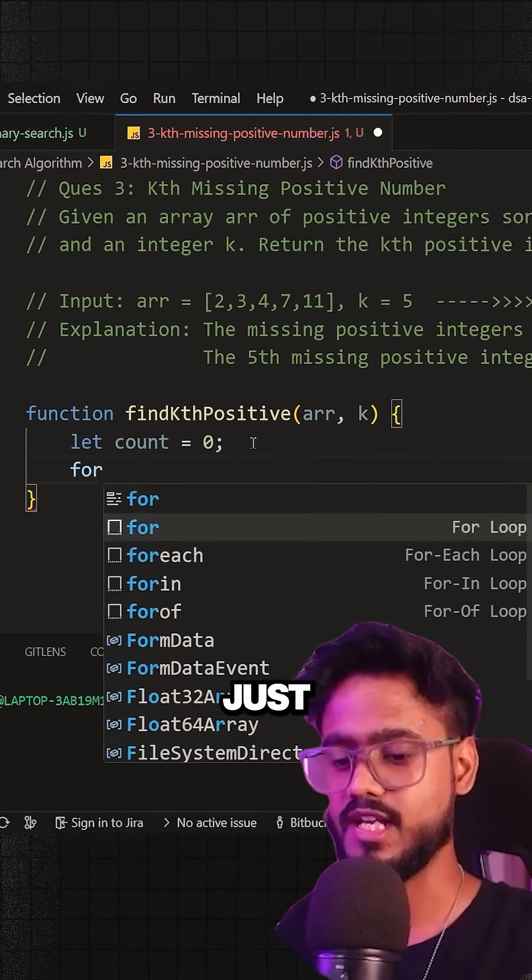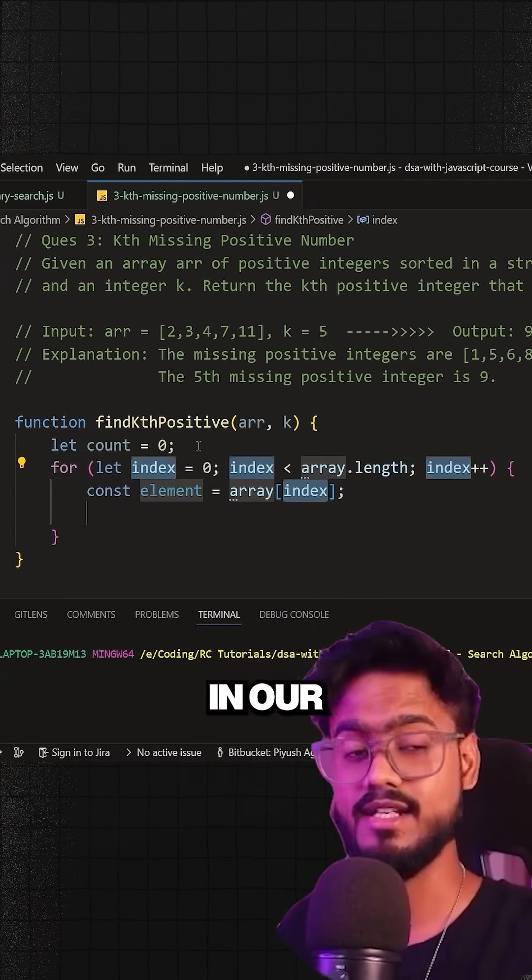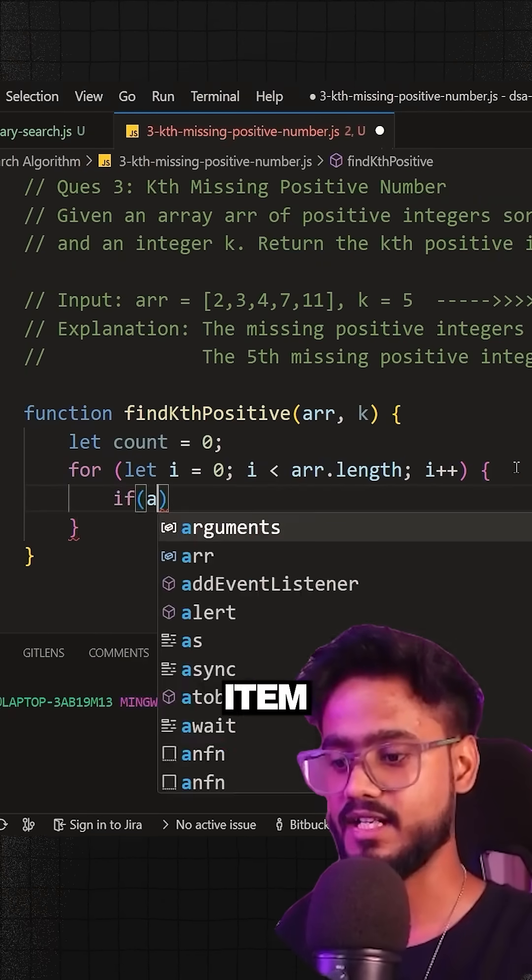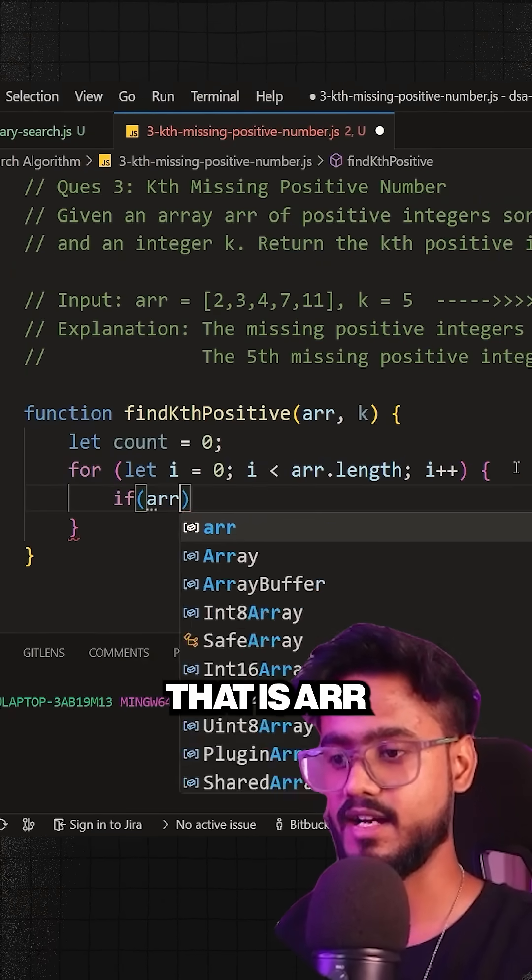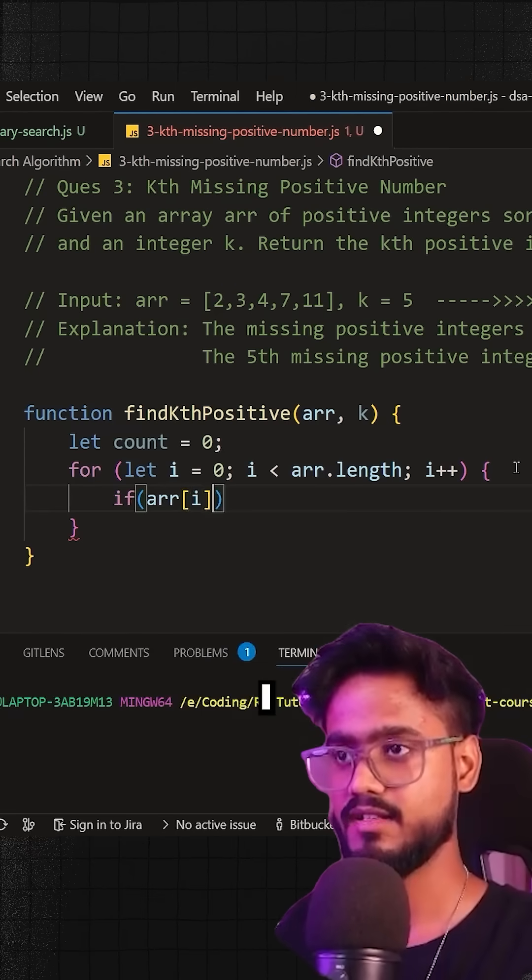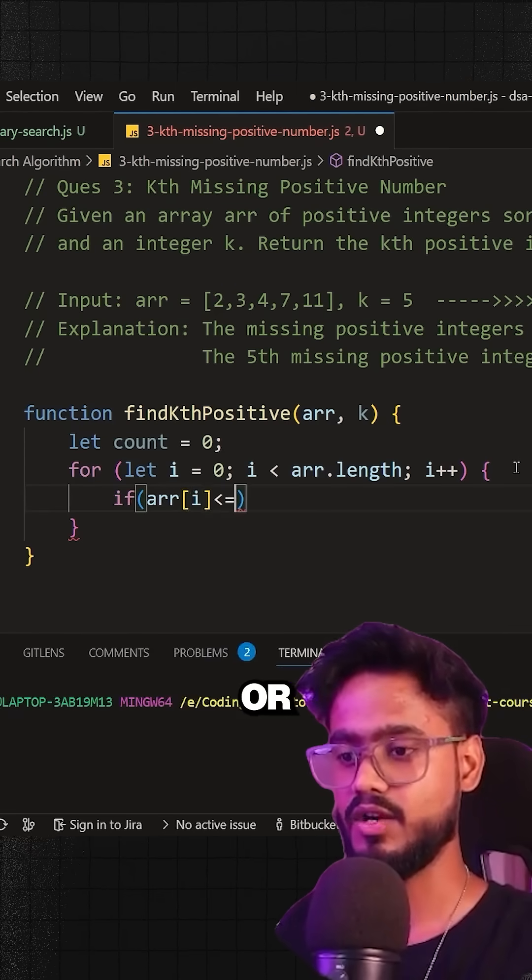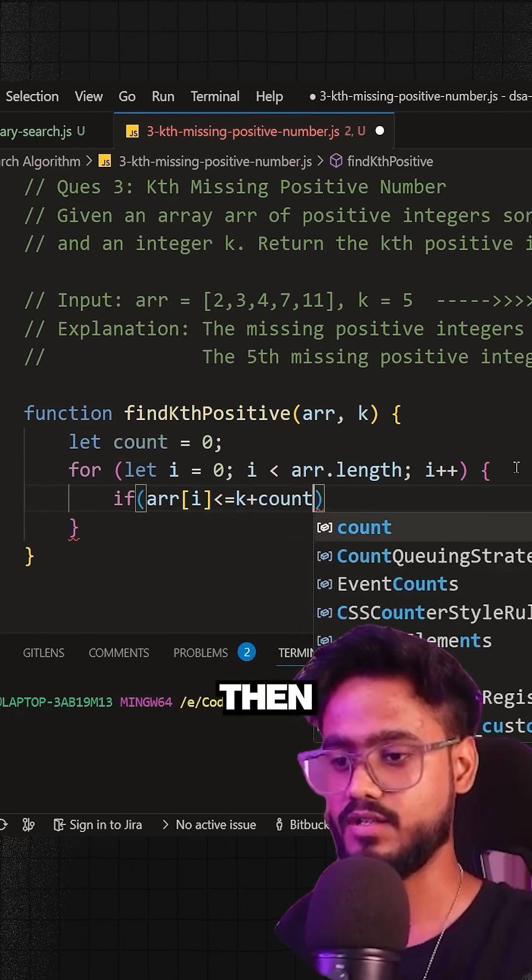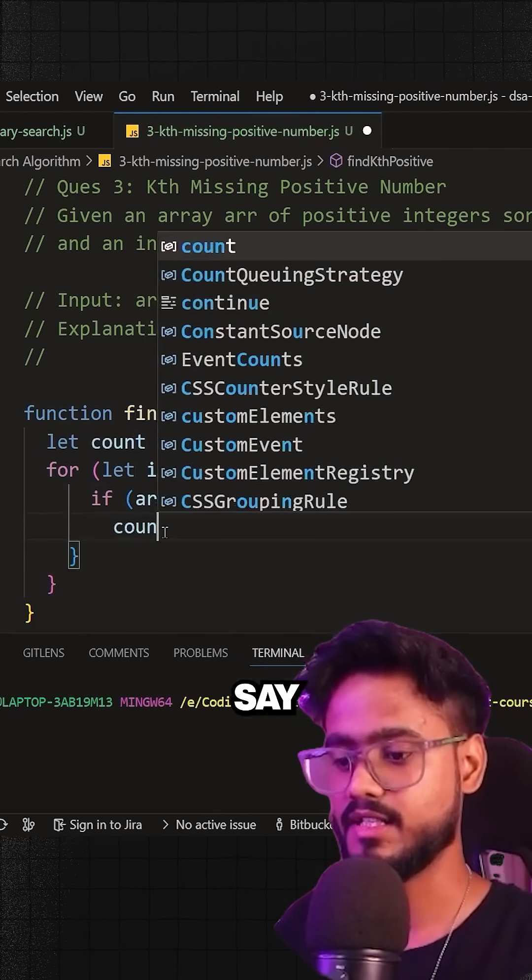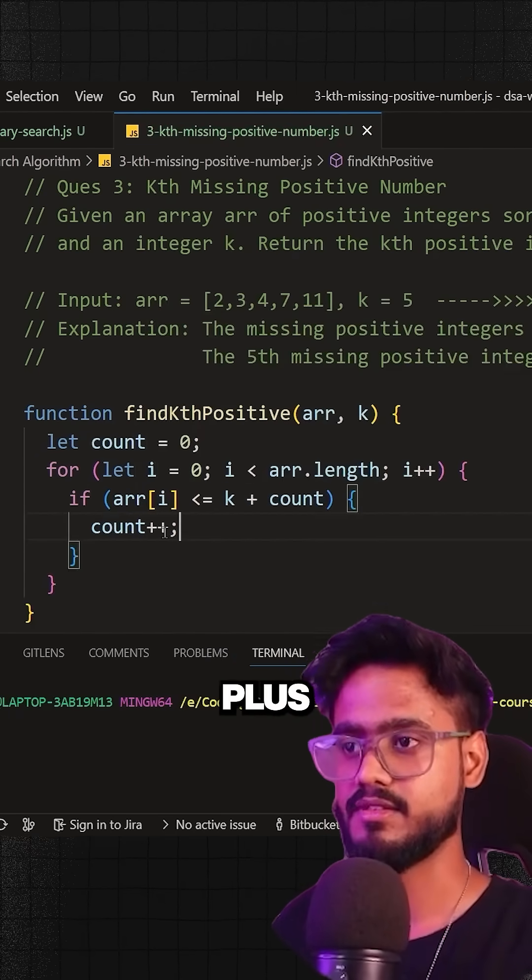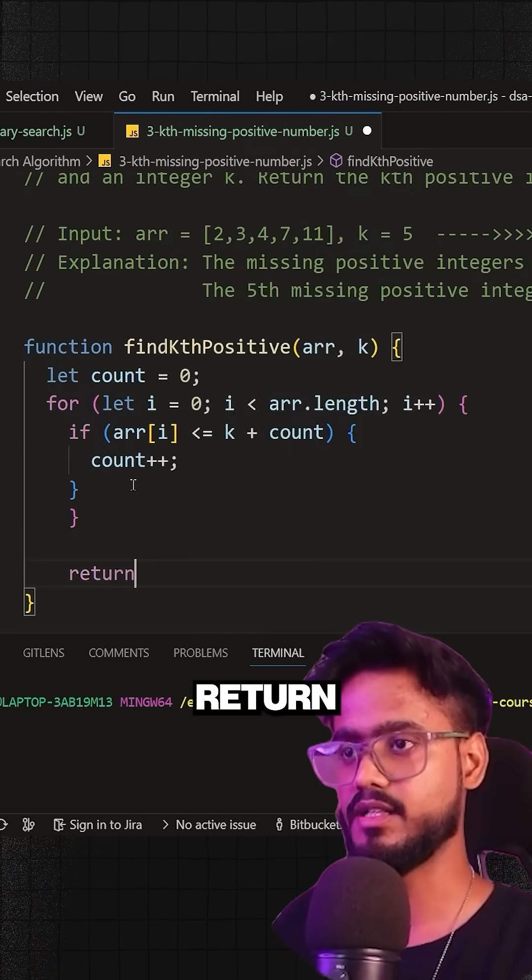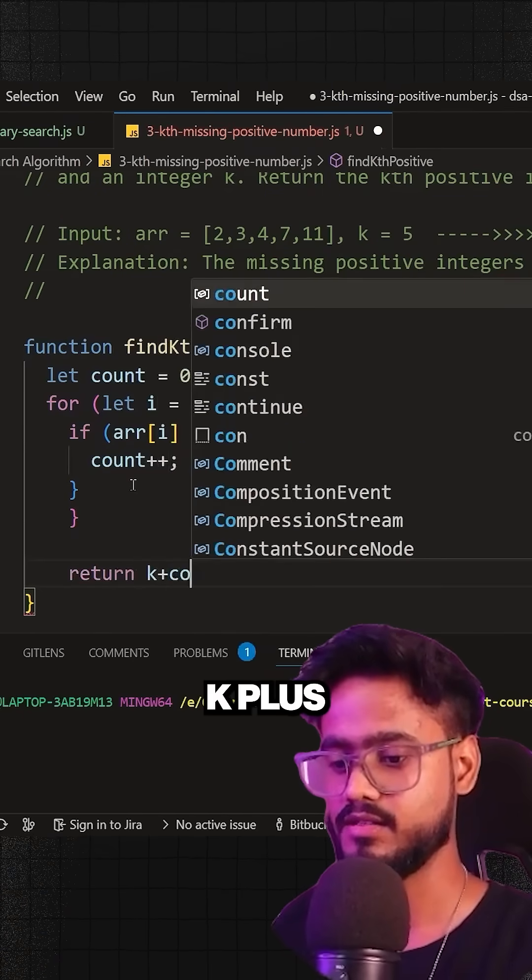I'm going to run a for loop over here just like we do in our linear search. If the current item, ARR[i], is less than or equal to k plus count, then simply I'm going to say count++, and in the end, I'm going to return k plus count.